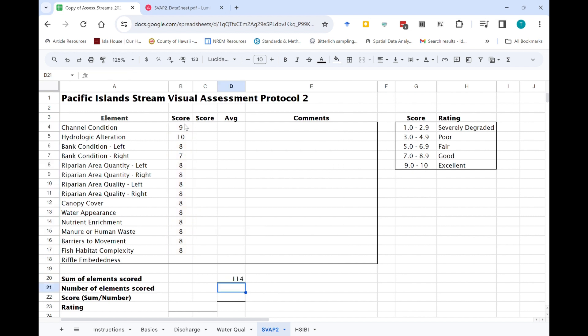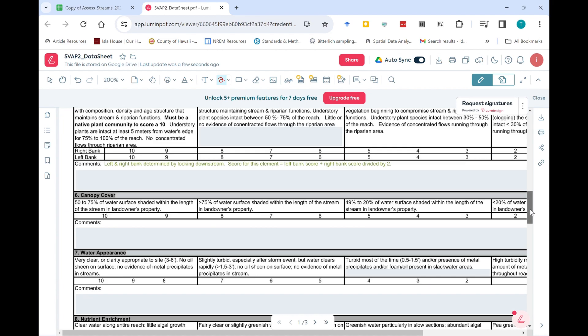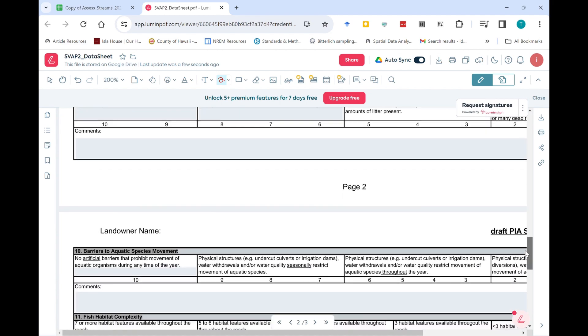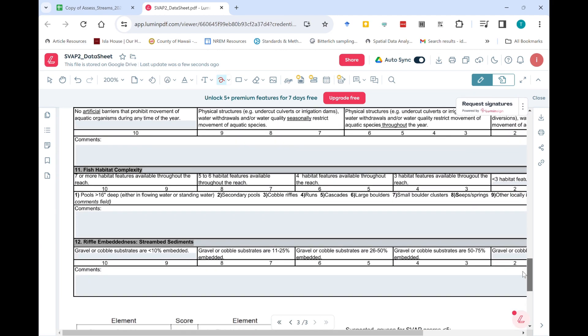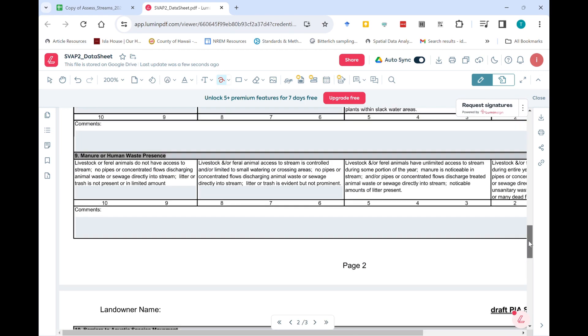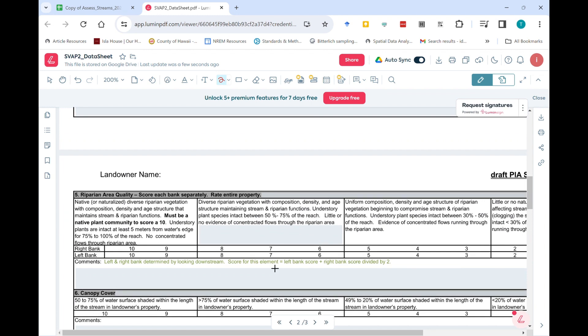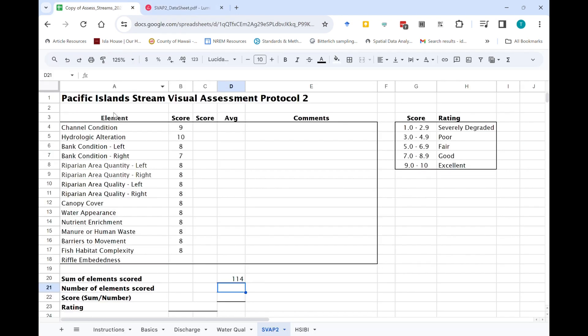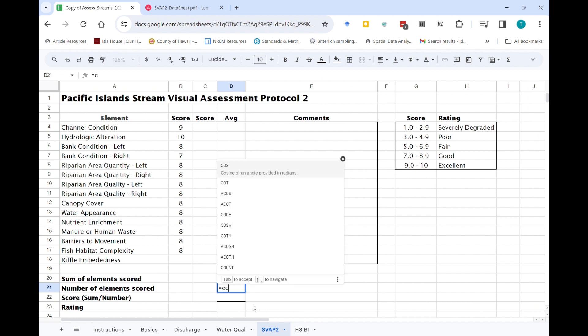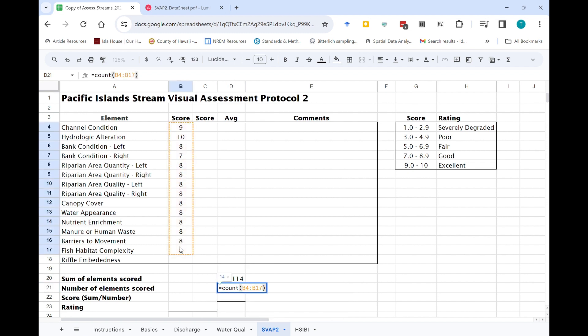Then you want to have a count of the number of elements scored. Now if you remember from the worksheet there are listed here twelve elements, but some of those elements have a score for both the right and the left bank. So on our spreadsheet there's actually more than twelve total elements here. So the best way to do that is to actually use the count function for all of the elements scored.